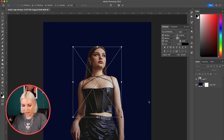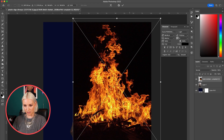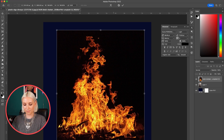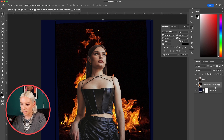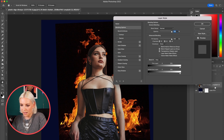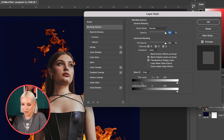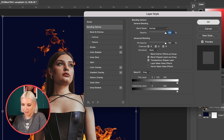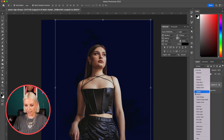Then I'll bring in the fire and place it in about the right spot, and bring it behind her. To remove the black from this photo I'm going to double-click on the layer, hold down Option, and drag the arrow over until the black starts to disappear. I will also change the blend mode to Screen because I like that look a little bit better.